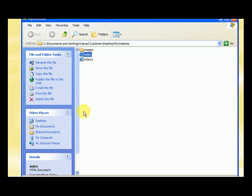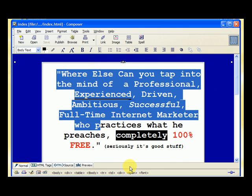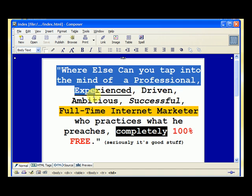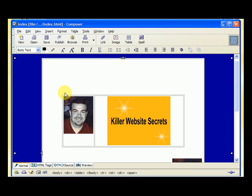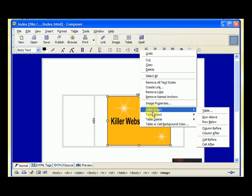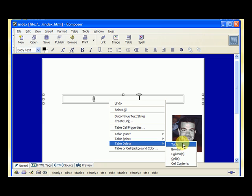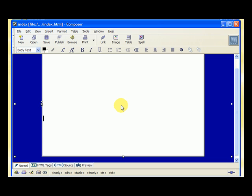Let me open up an editable version of the index page and erase everything so I have a blank template — everything will be blue background. I highlight the headline and hit delete, then highlight the picture and hit delete, highlight 'killer website secrets' and hit delete. Then I right-click on the table, hit table delete, and right-click on the other picture and hit delete.